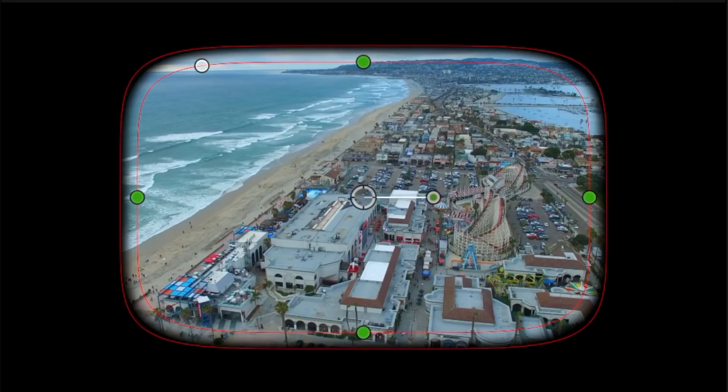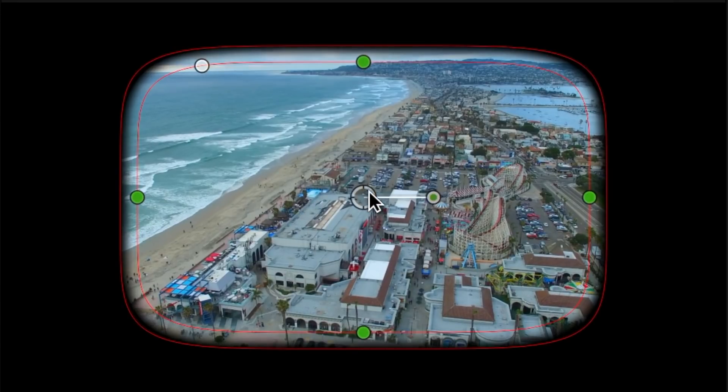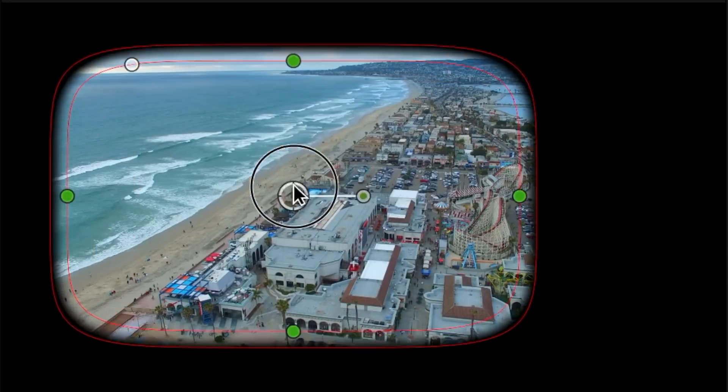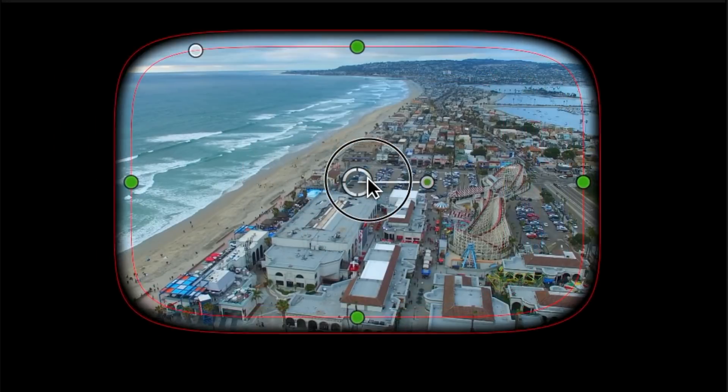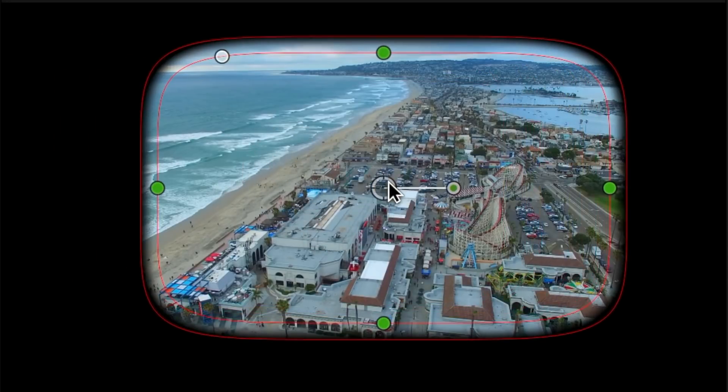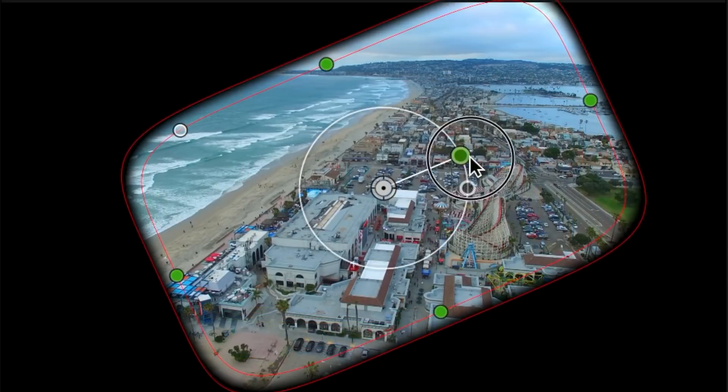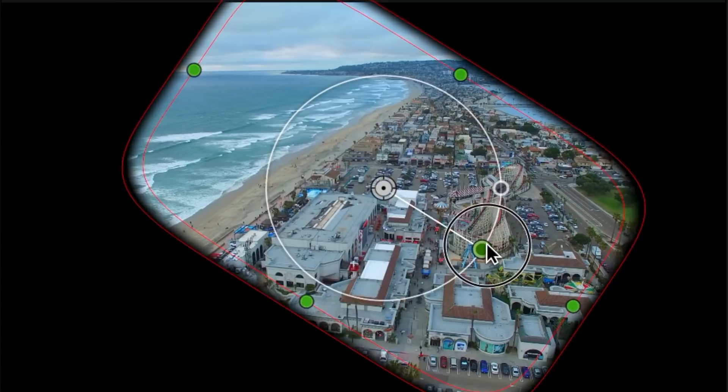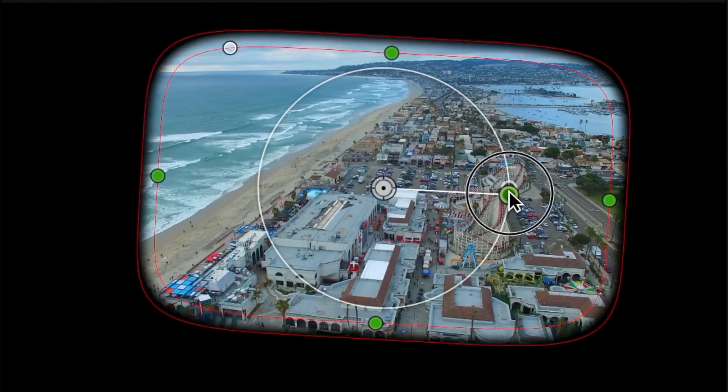To reposition your mask, click and drag the white circle inside the mask. Click and drag the green handle connected to the white circle to rotate your mask.